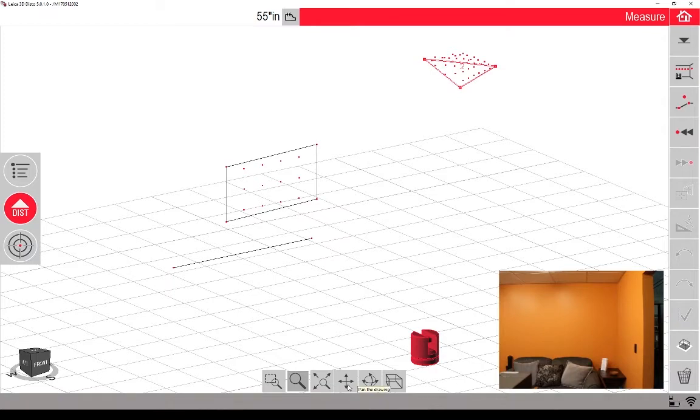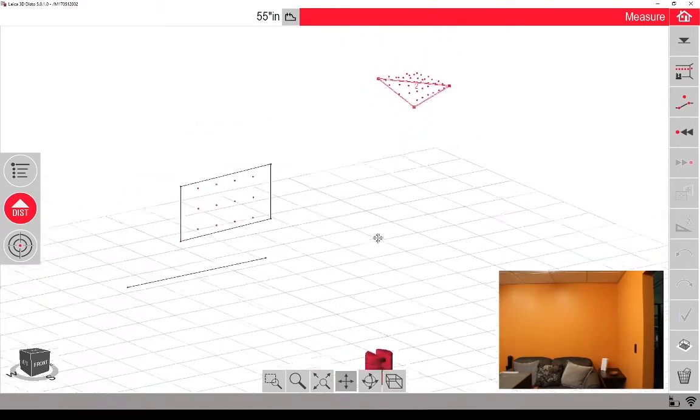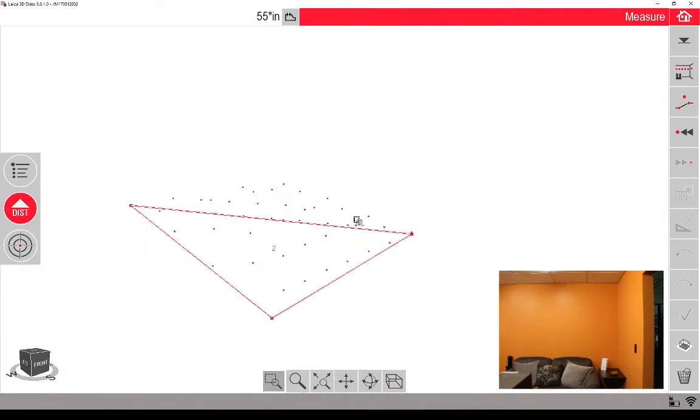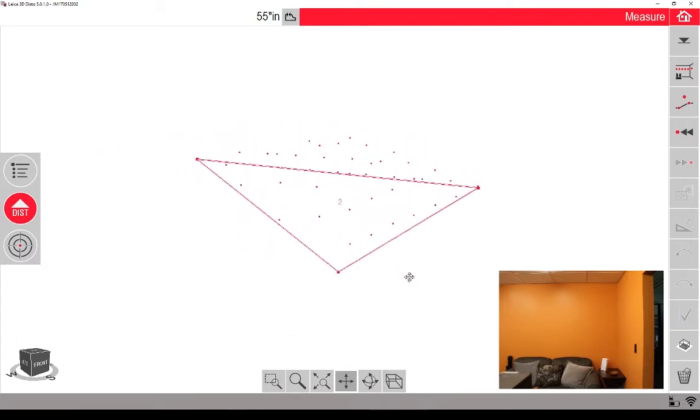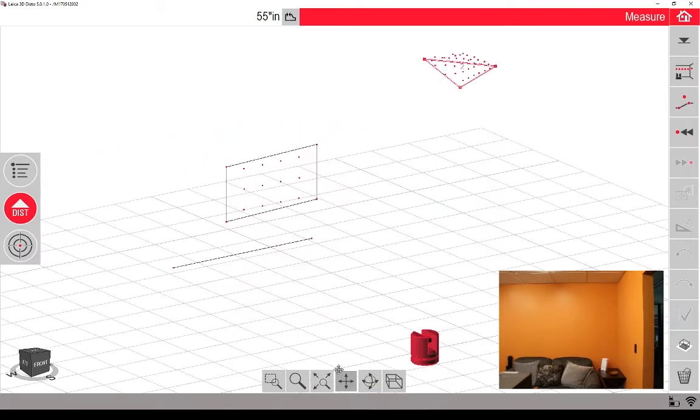The fourth is pan. This allows you to pan around the drawing. If you zoom in really close, panning helps you get things in the window. Zoom to extents again here.